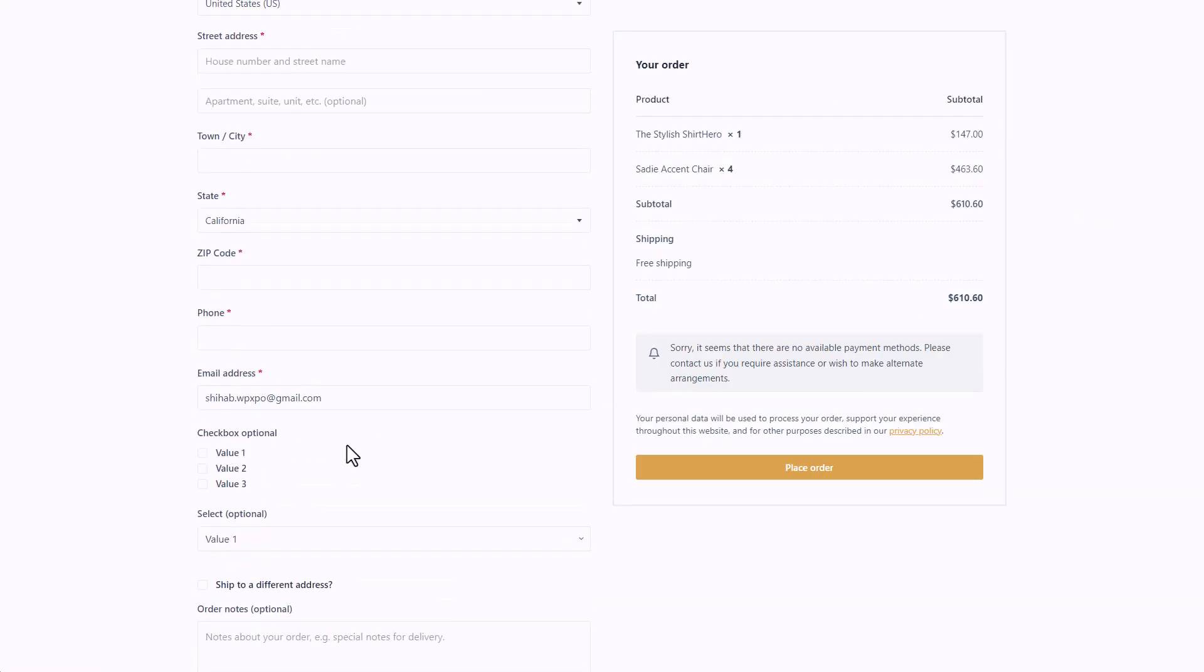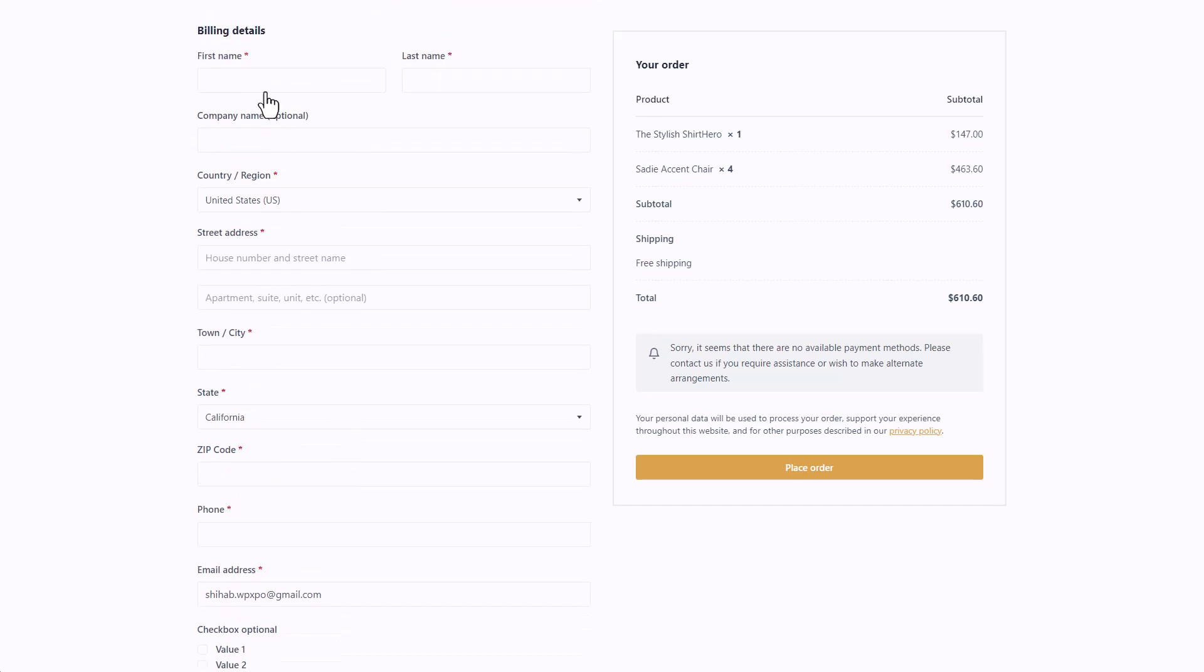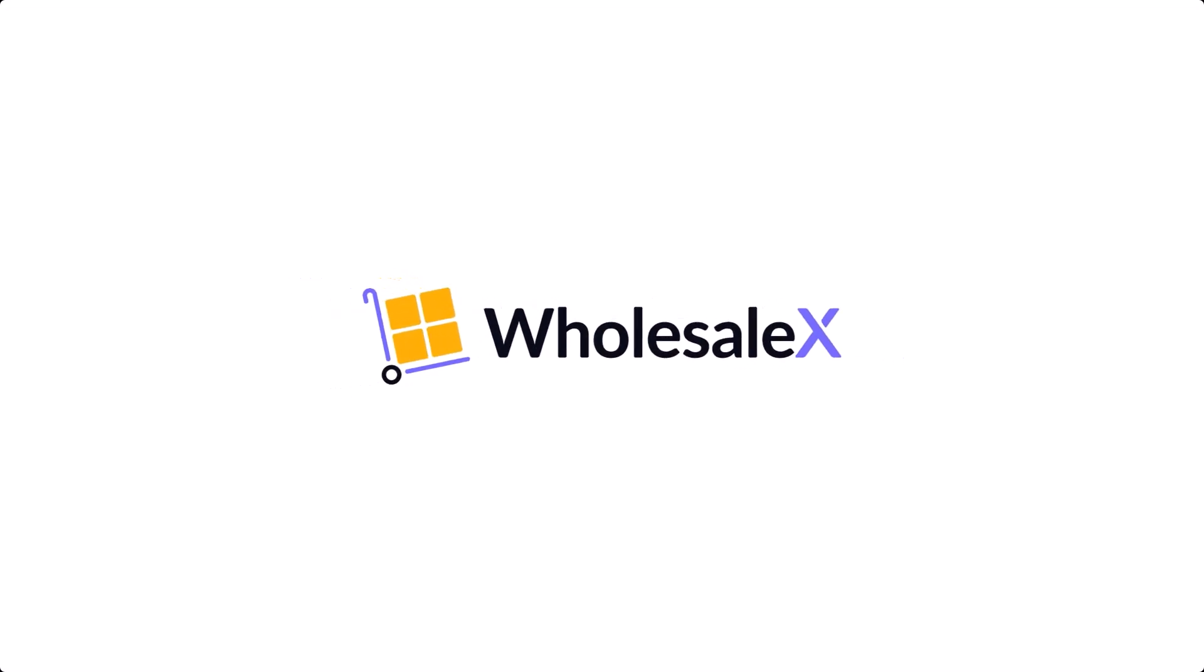There they are, our checkbox field and our select field.